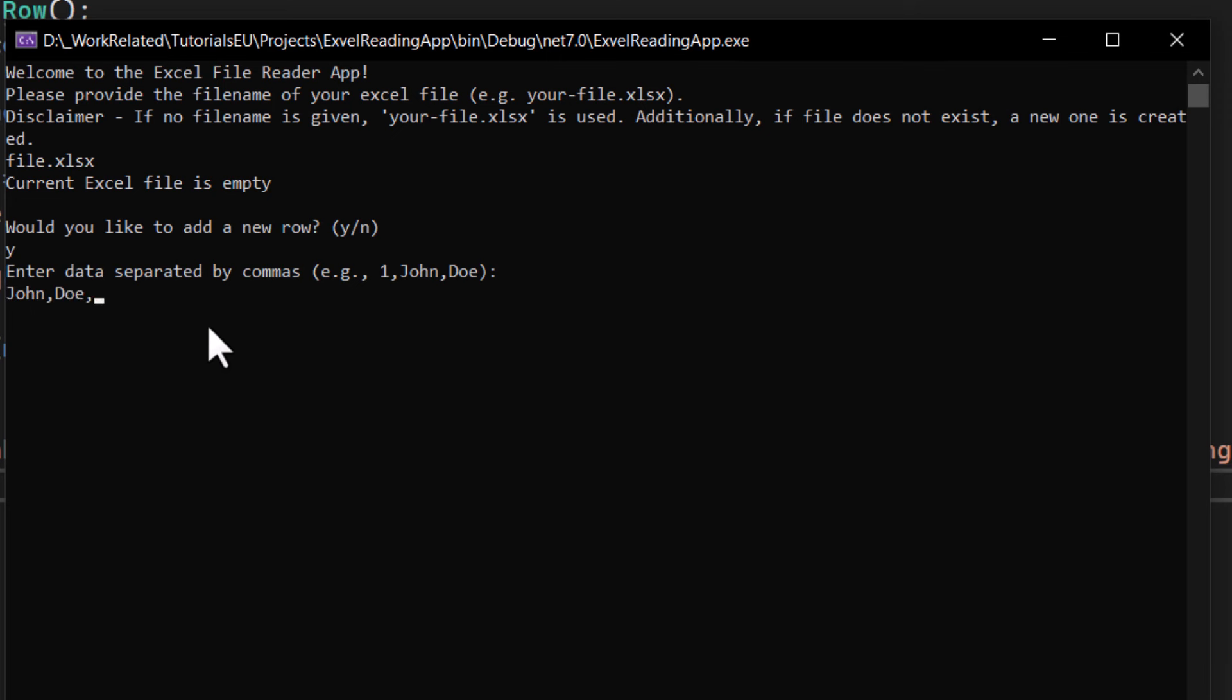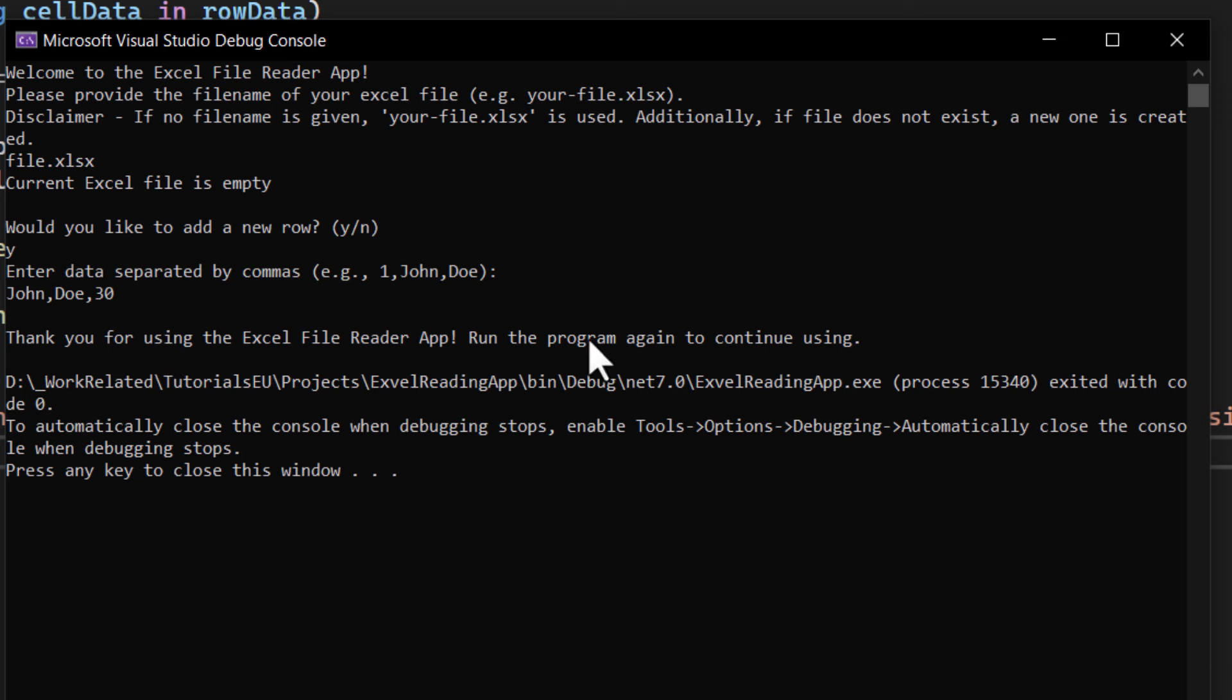comma, and let's say his age, which is for example 30. Now it will finish and close with a nice closing message,